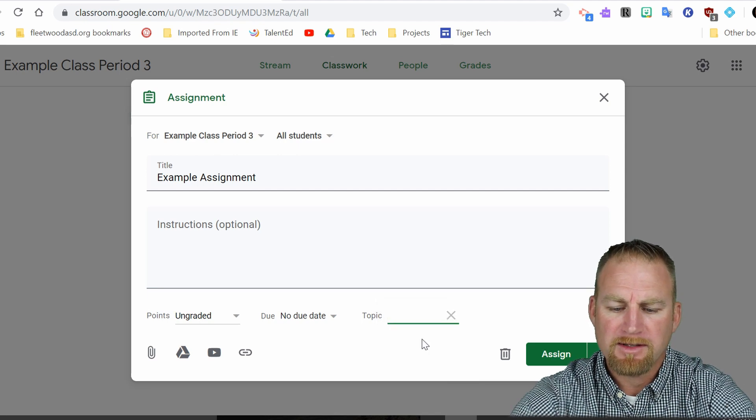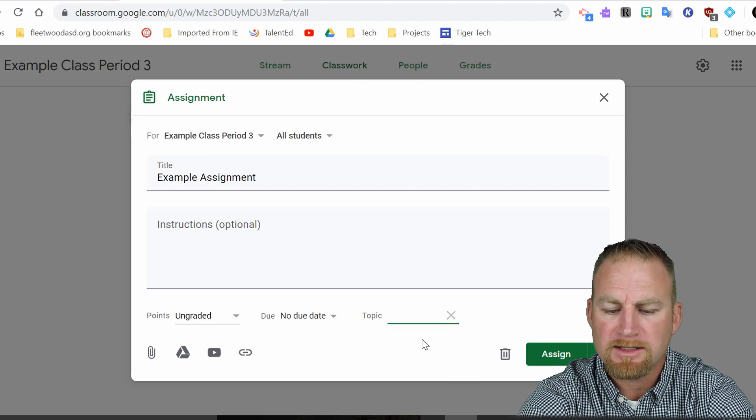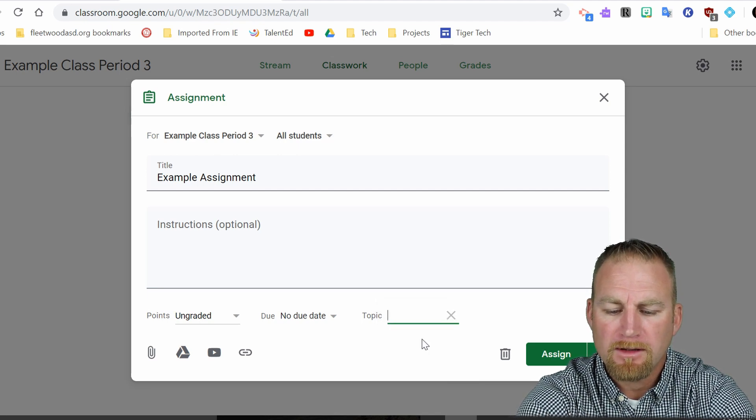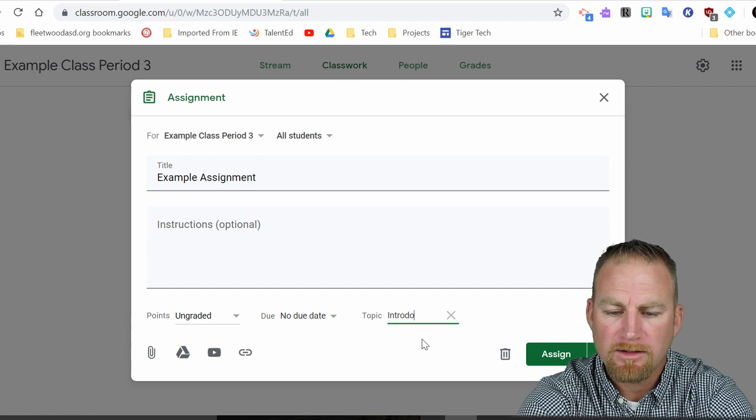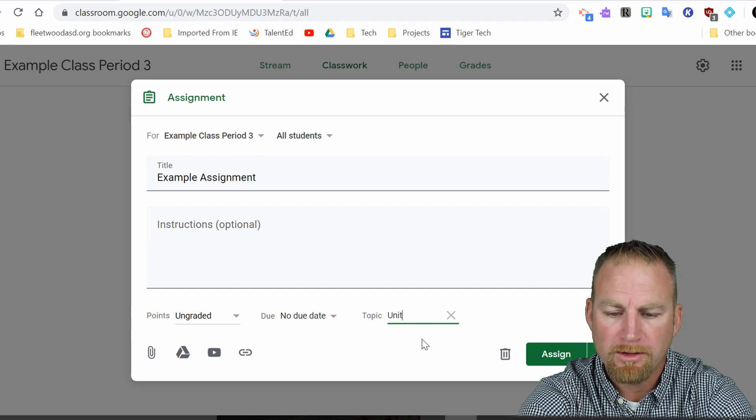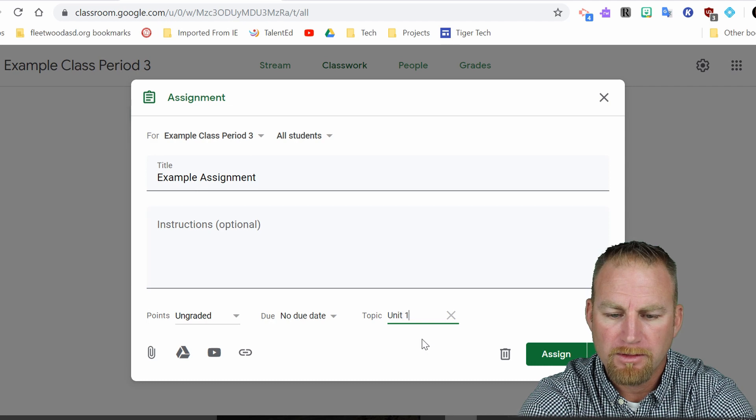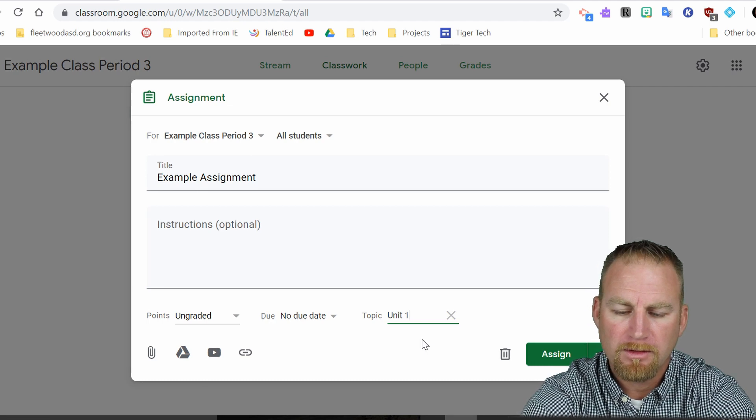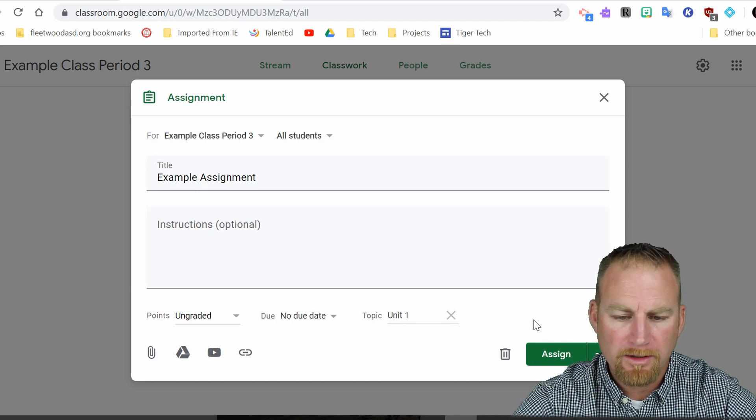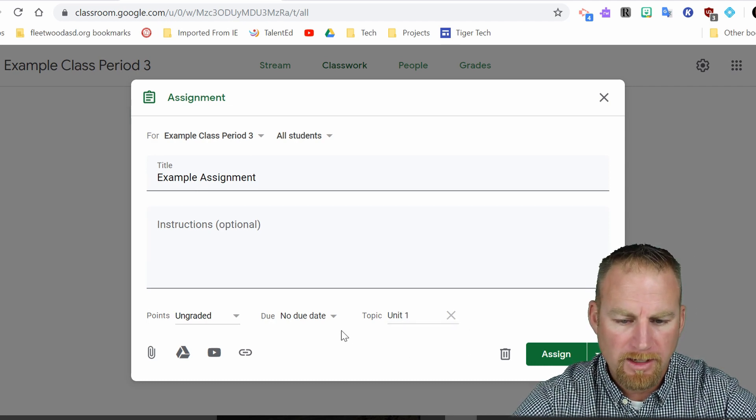And I'm going to say this is introductory unit one. So let's say it's part of unit one. Okay.